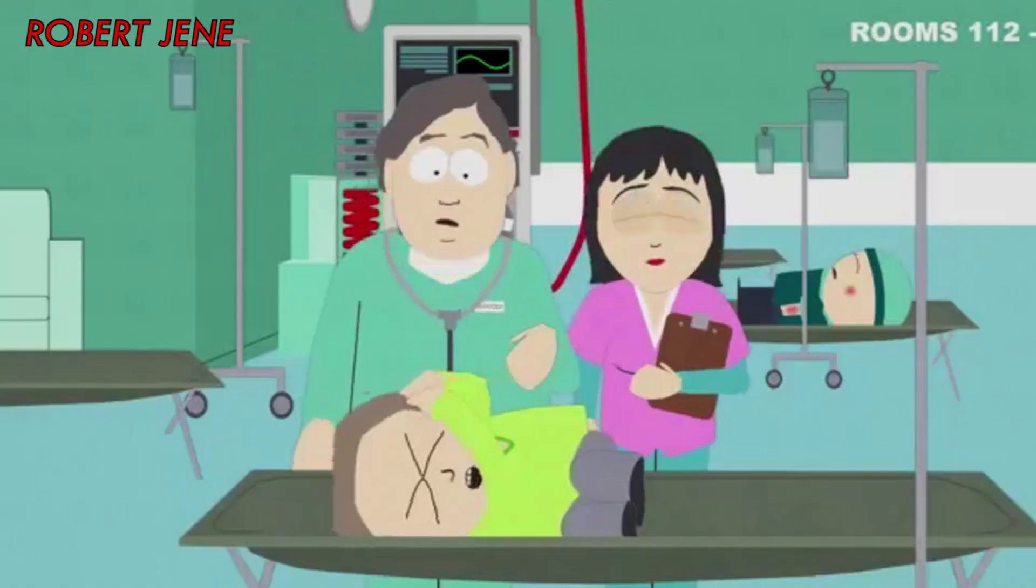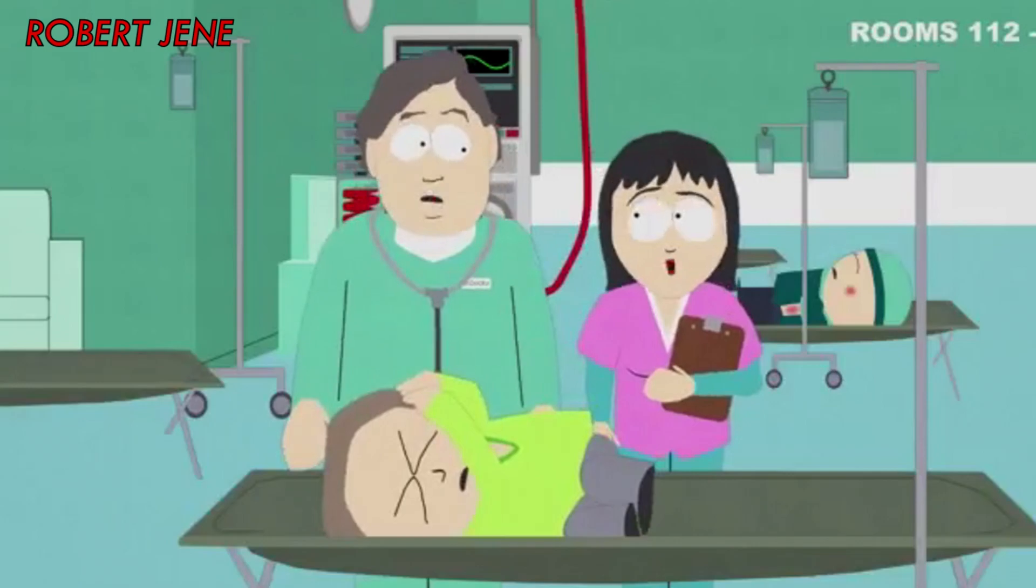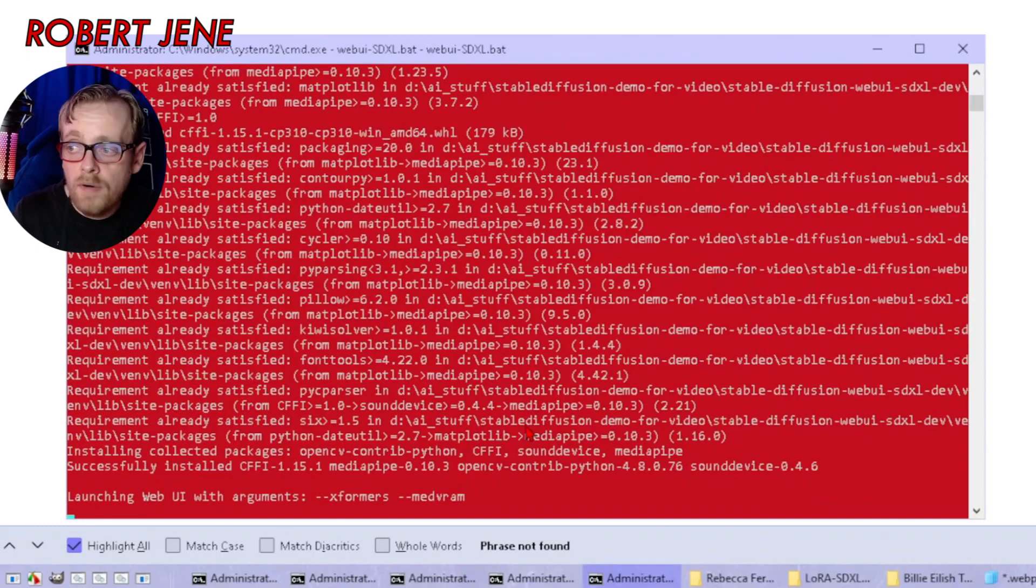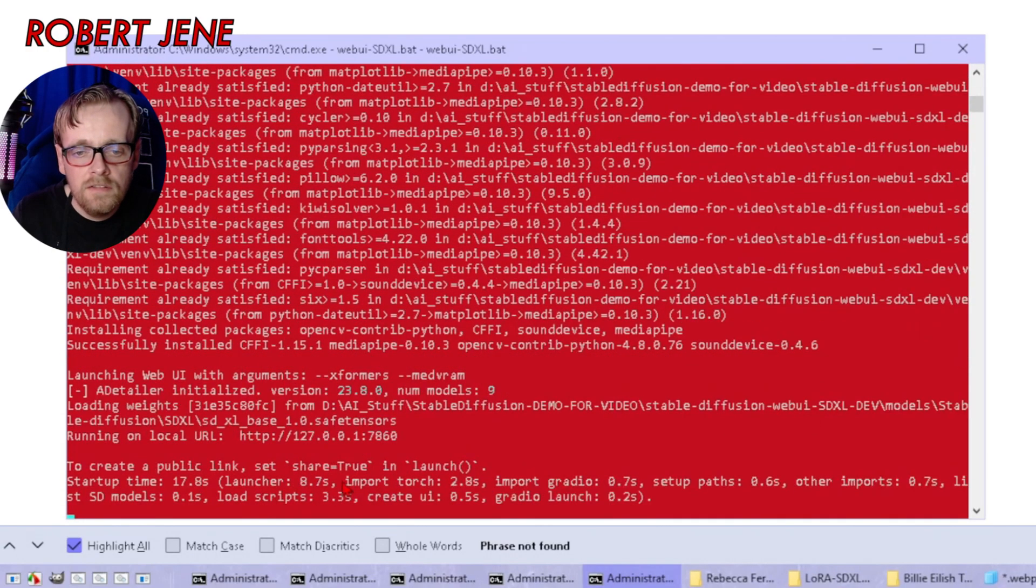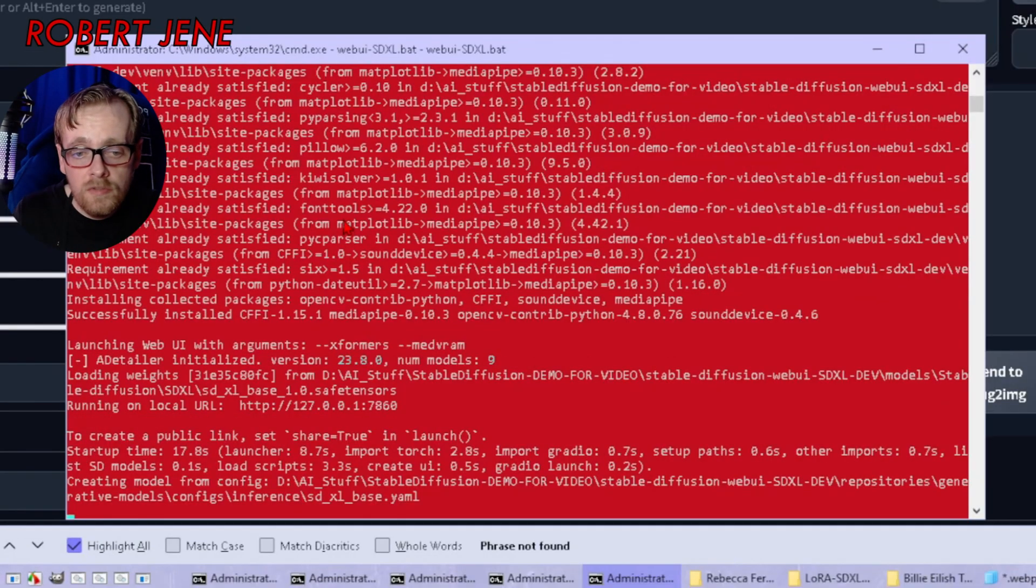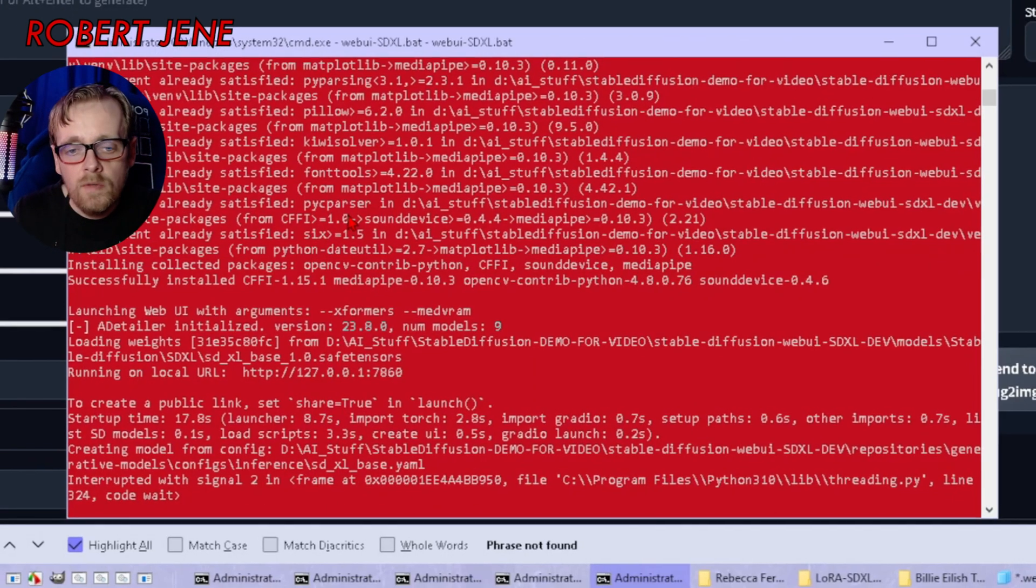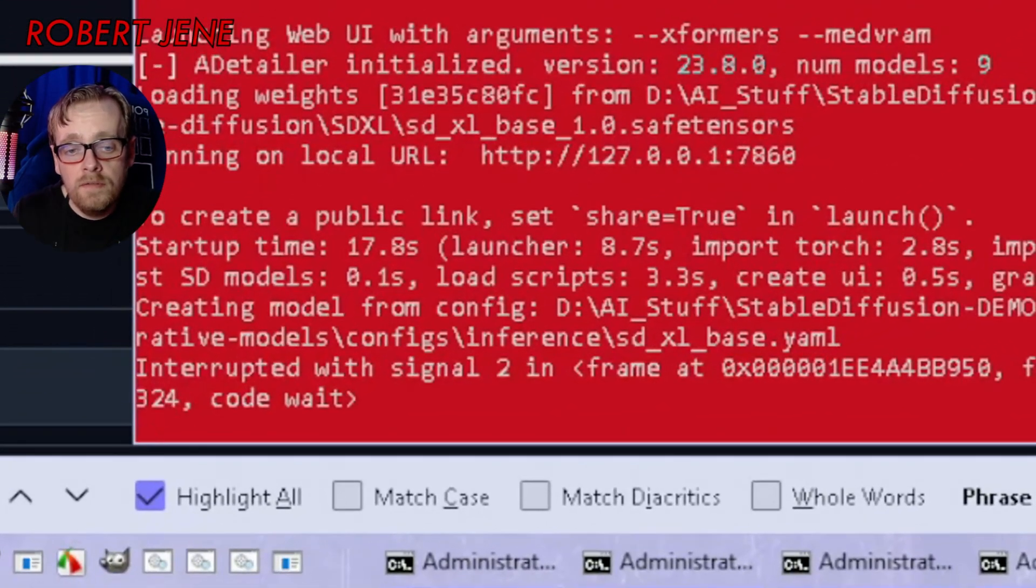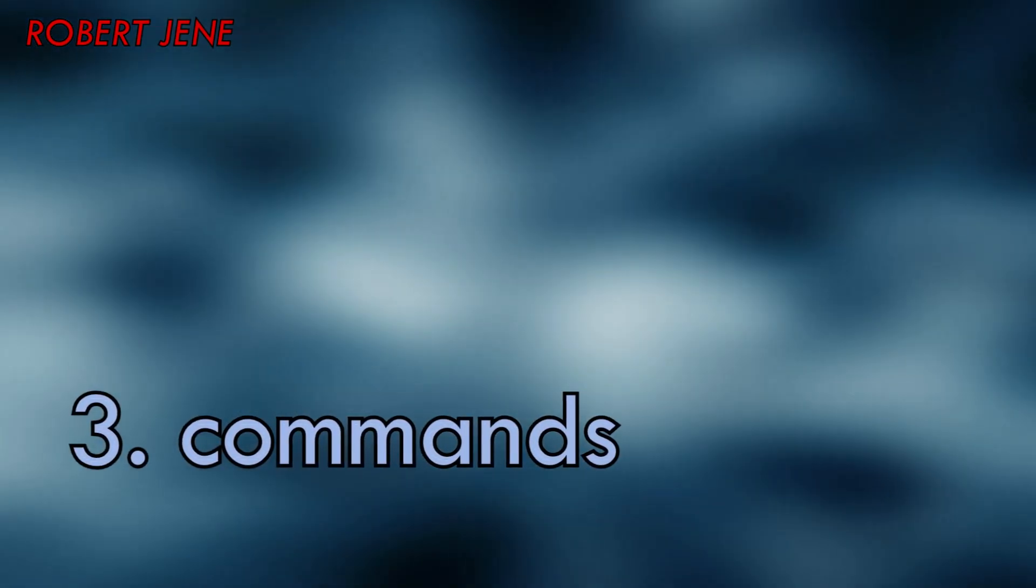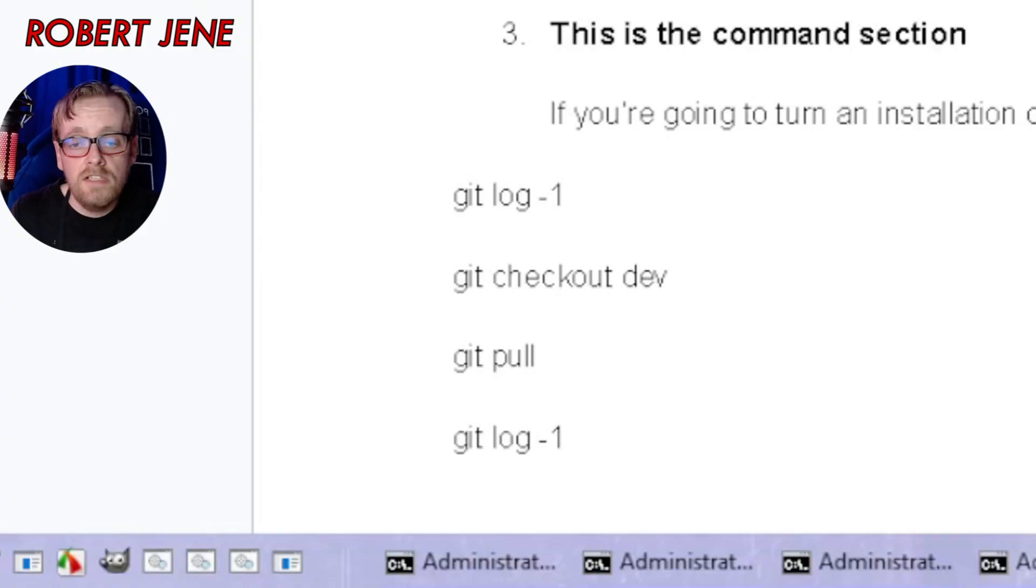Wait for the browser to reload. This is actually an important thing. We can't just break this and reload it because it's doing stuff here. Wait for it to say share equals true in launch, but we do want to break it with control C. Since I opened CMD earlier by itself and then changed the folder to the right place, when I break it, it's going to leave this command window open. Then when it says terminate batch job, hit Y, hit enter.